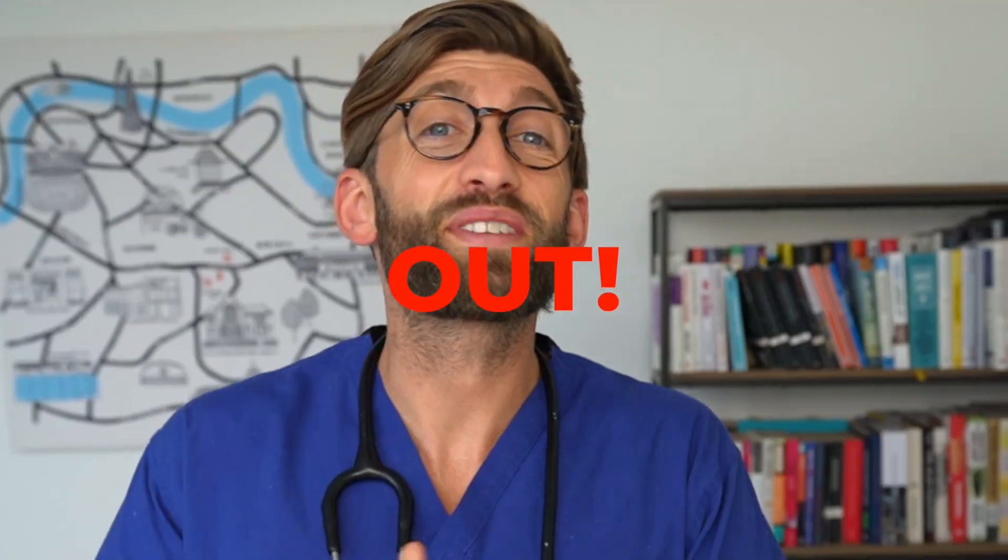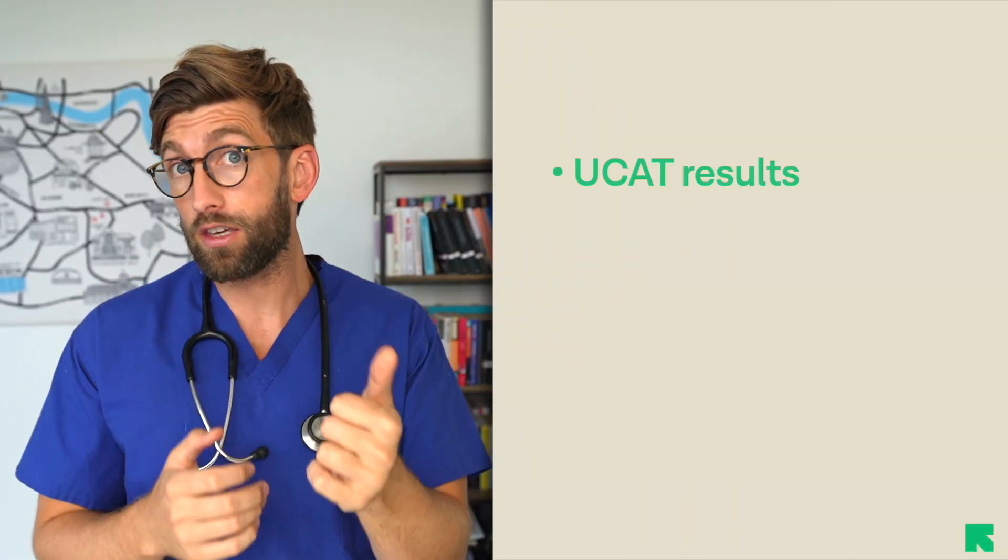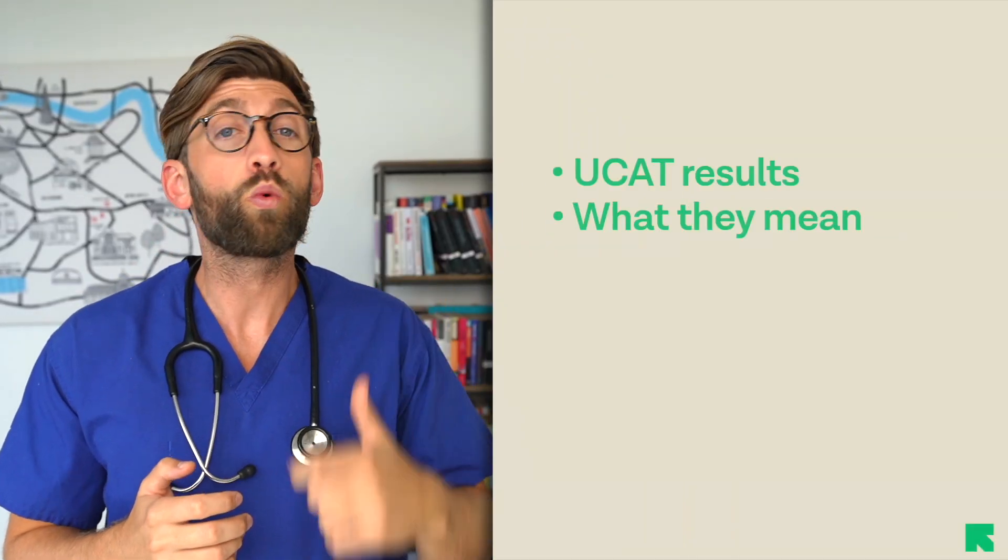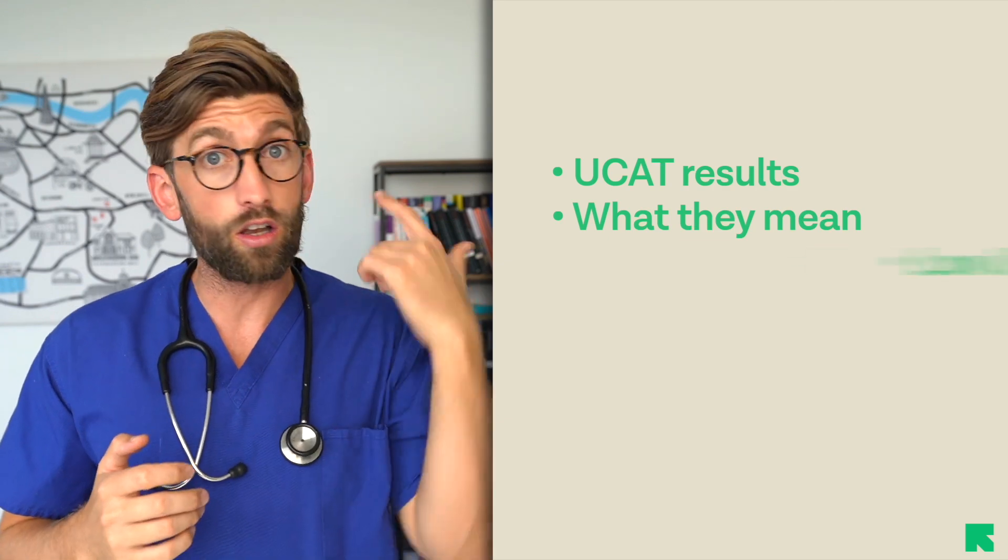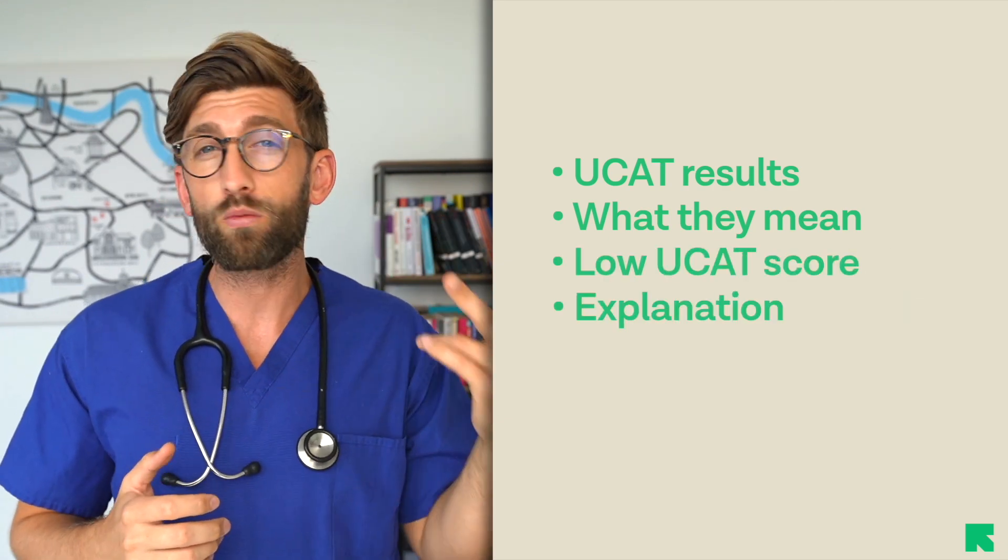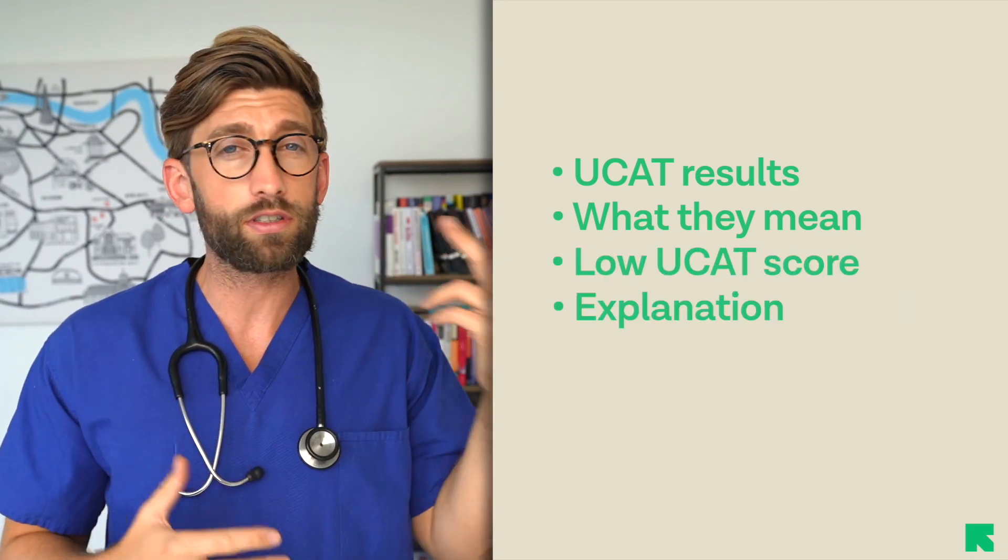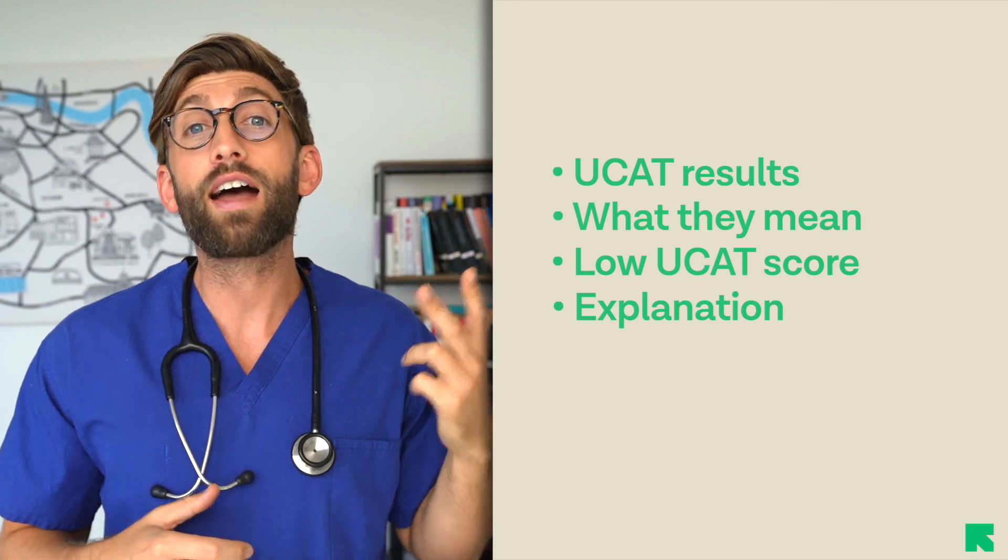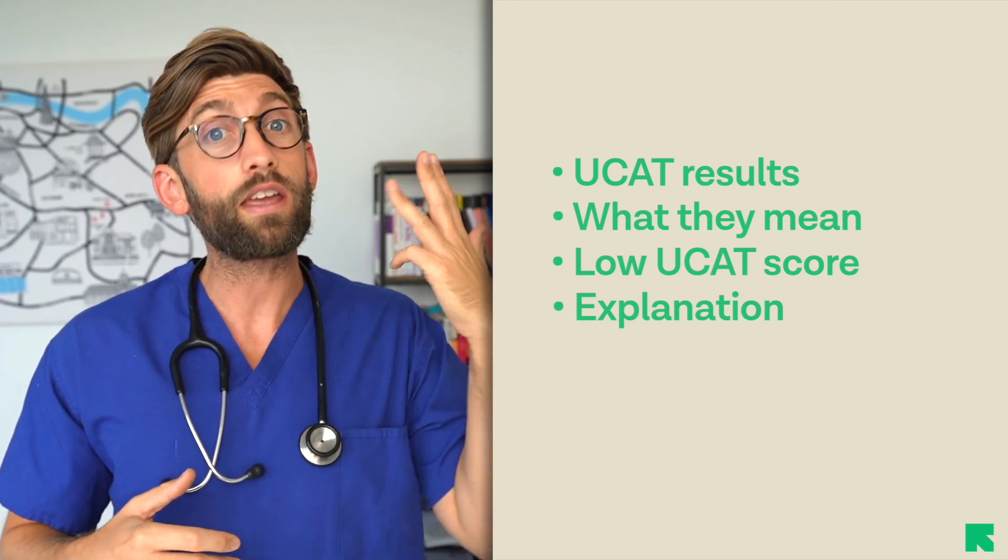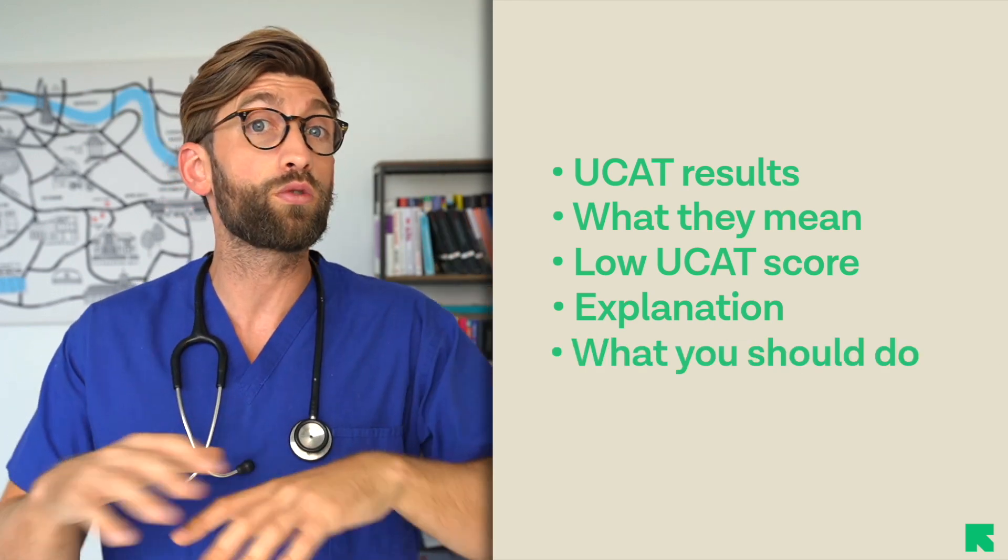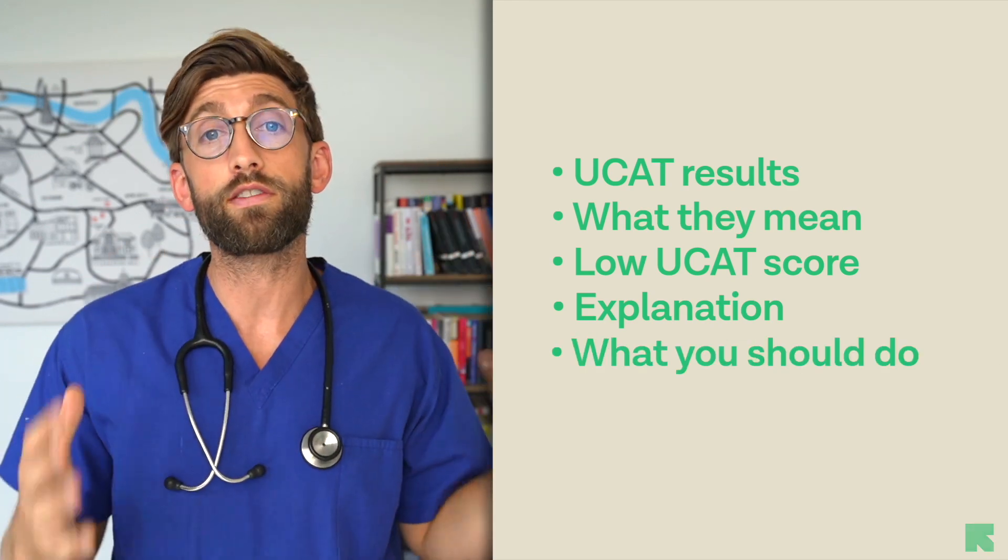The UCAT results are now out. In this video I'm going to take you through them, show you what they mean, what to do if you've got a low UCAT score, probably why we've got these scores this year and why they've changed so much, and more importantly what to do with your UCAT score given all of this information.